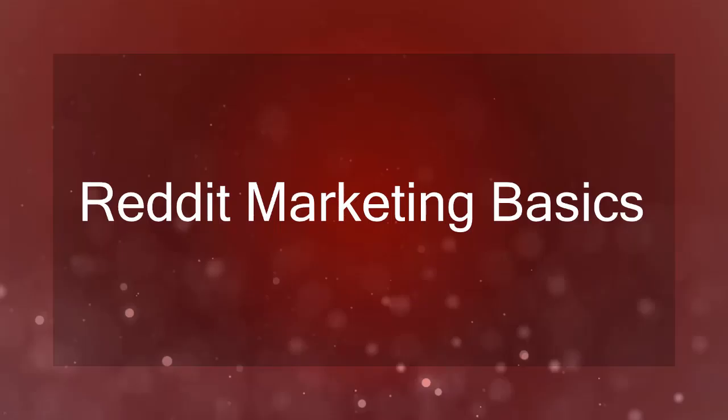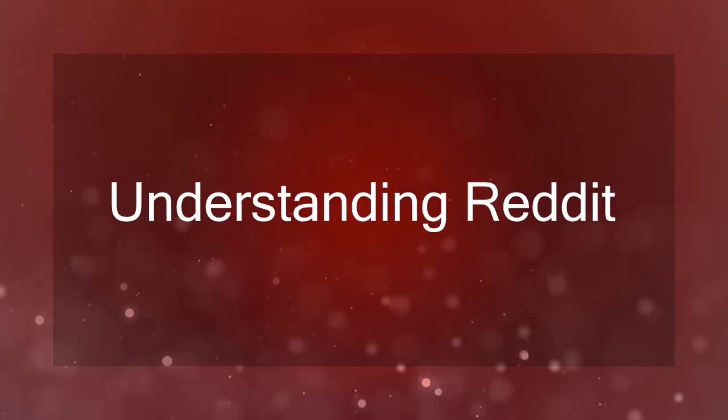Hello guys! Welcome to the chapter, Reddit Marketing Basics. In this lesson, we're going to talk about understanding Reddit. Let's get started.